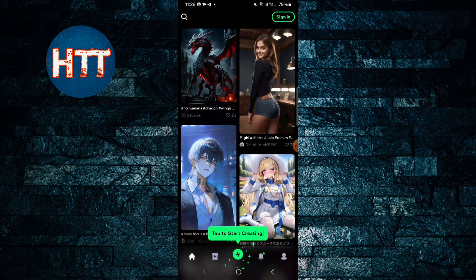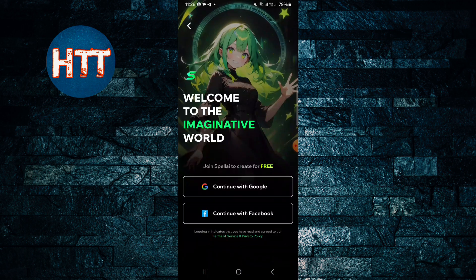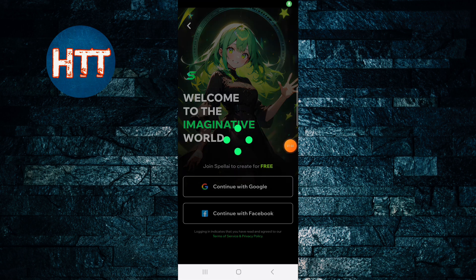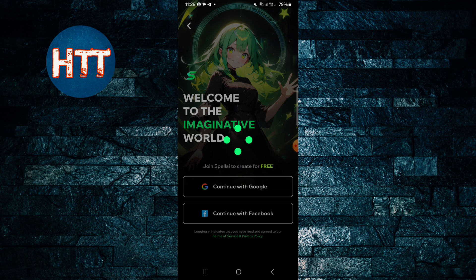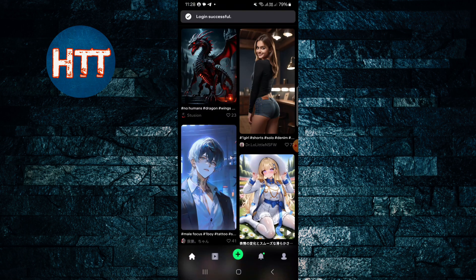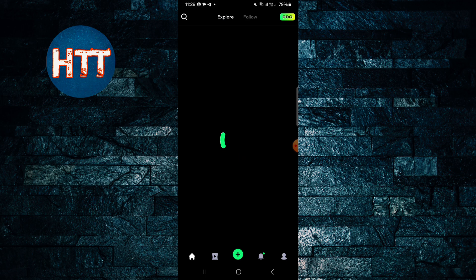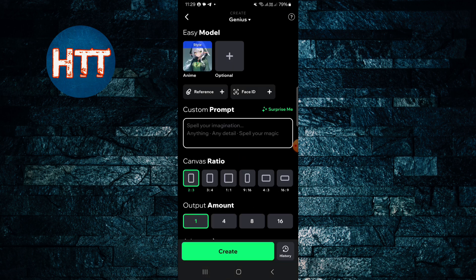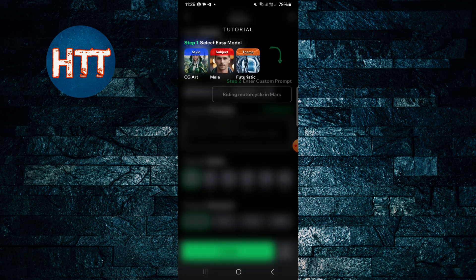I'm just going to tap the plus icon. Okay, you have to create your account first, otherwise you can't continue. So I'll create an account with Google — you can continue with Google. Then make sure that your Gmail is logged in on your Gmail app. Now tap on the plus icon.